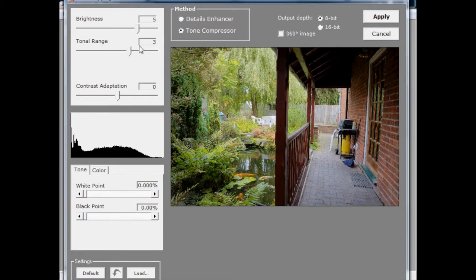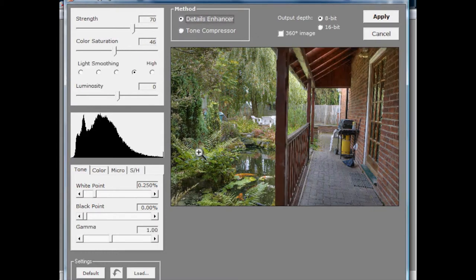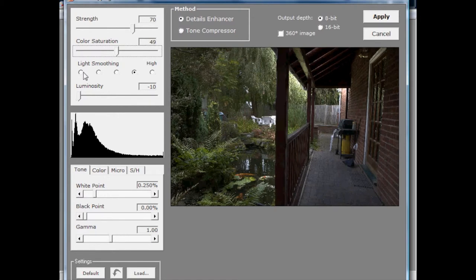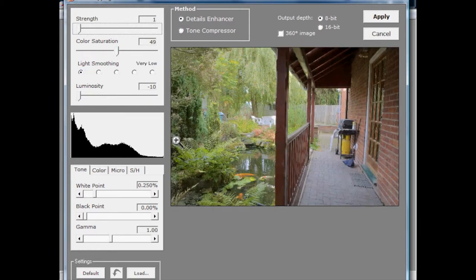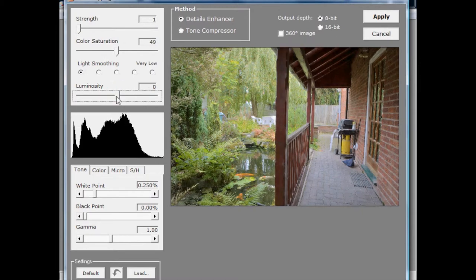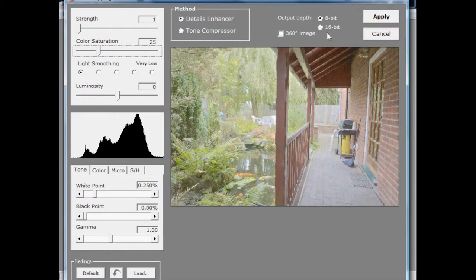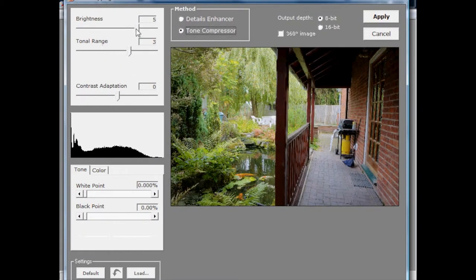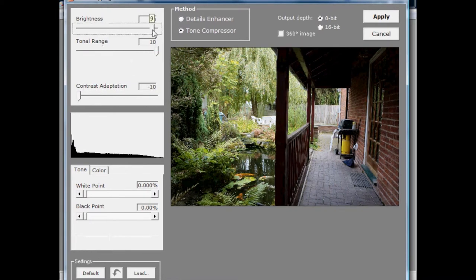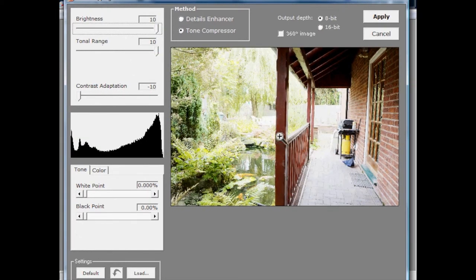That's how the tone compressor works. Now let's look at the details enhancer — this is a local contrast enhancement algorithm, called different things in different programs. Instead of applying a single tone mapping to the entire image, it applies different tone mappings to different parts of the image. With the tone compressor and zero compression, grabbing as much tonal range as possible, we can see where the bright parts of the image are — a very bright pathway, fence at the back, bright tree top and garden furniture — and where the darker parts are, like up in the tip of this roof.